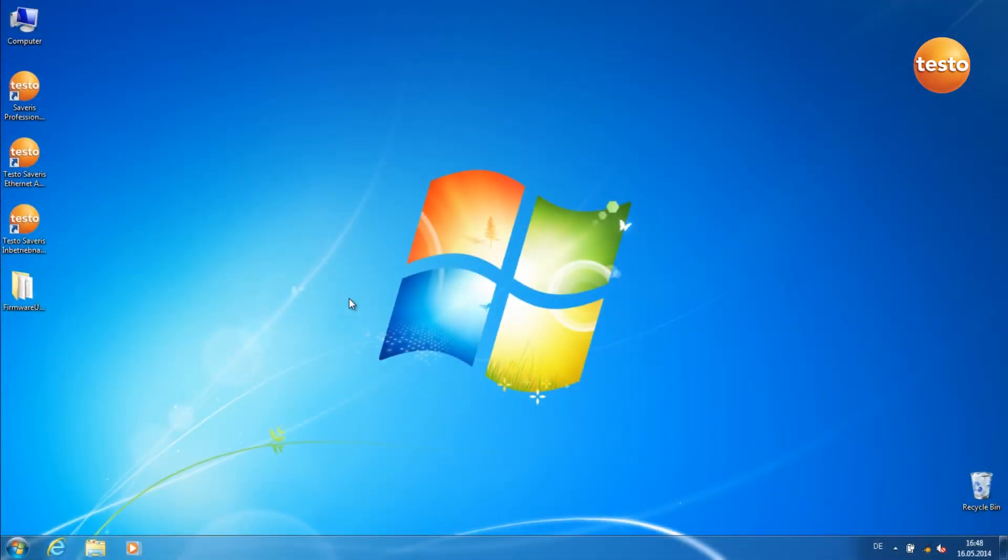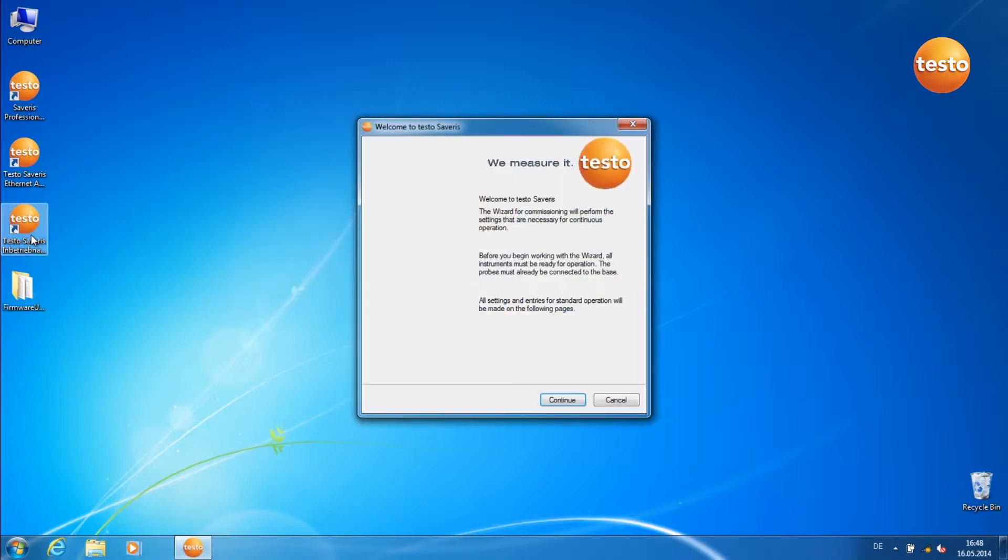Download the Firmware System Update files from the Testo website. Open the Commissioning Assistant.